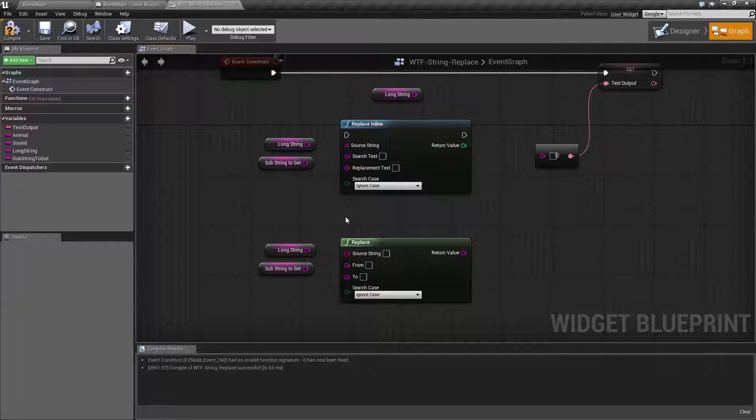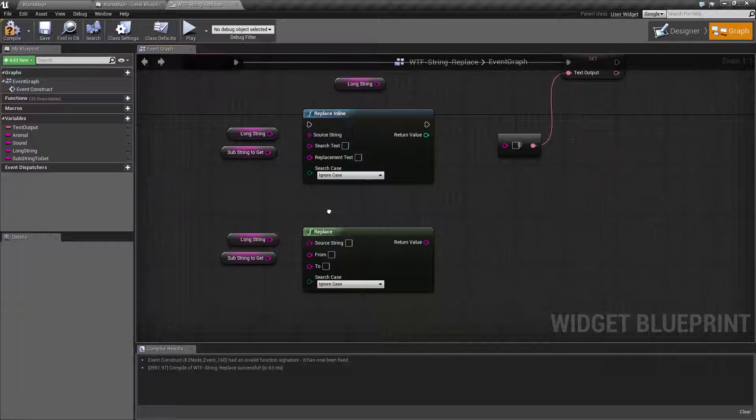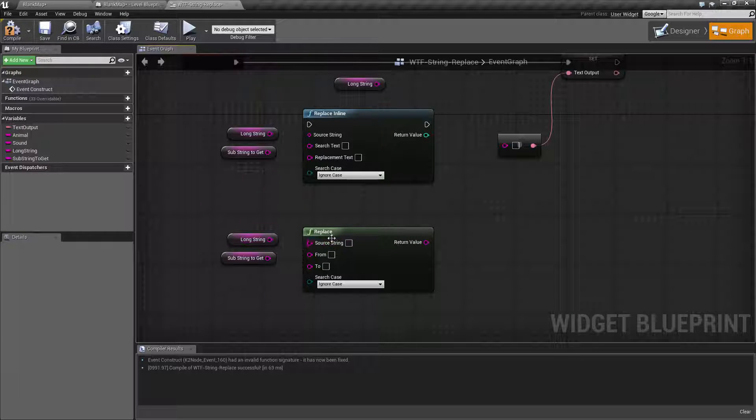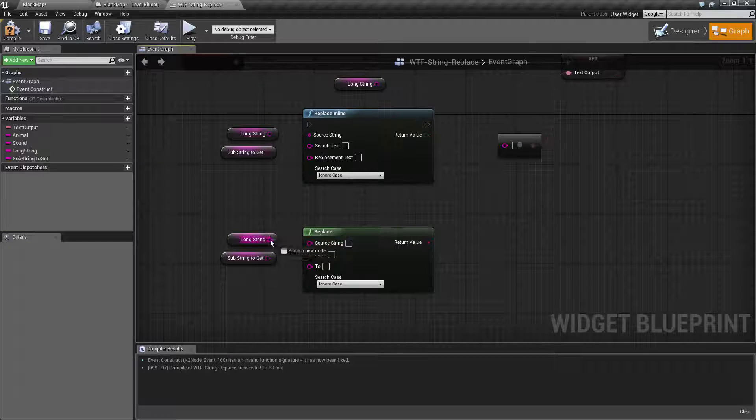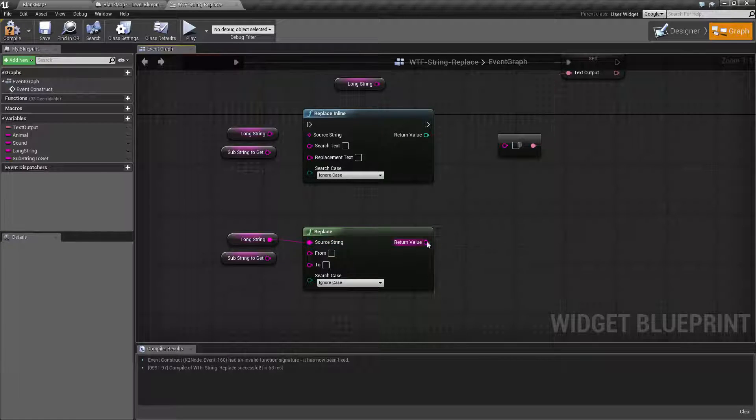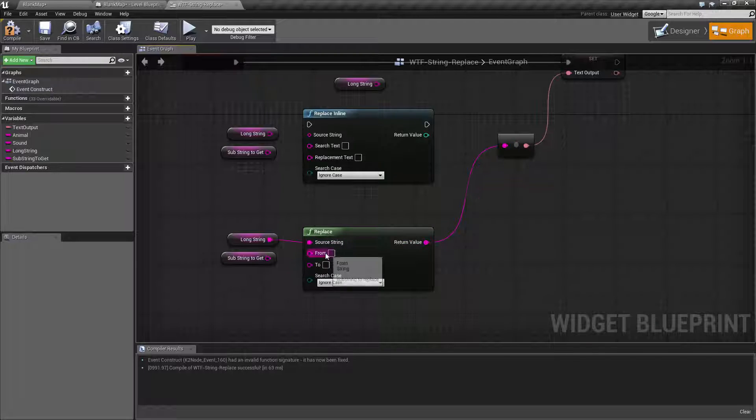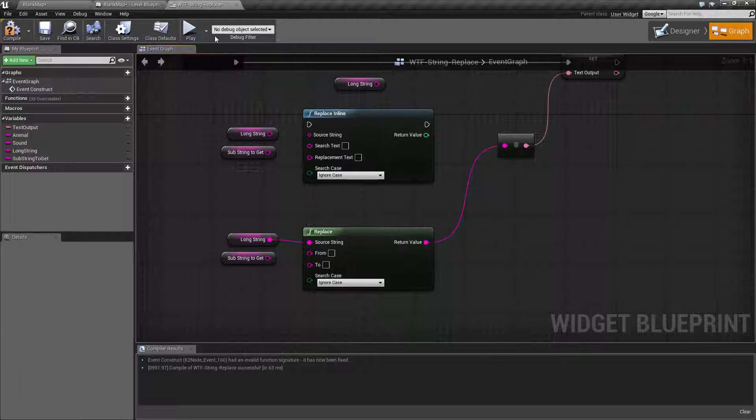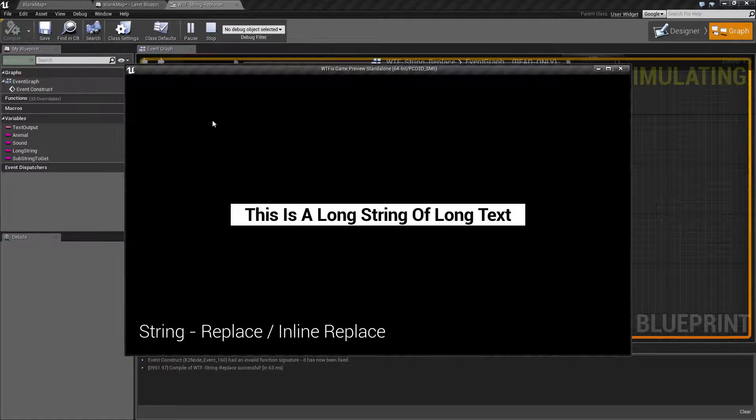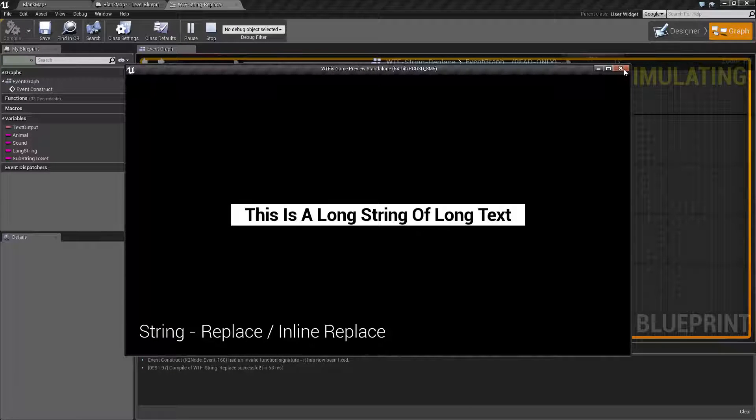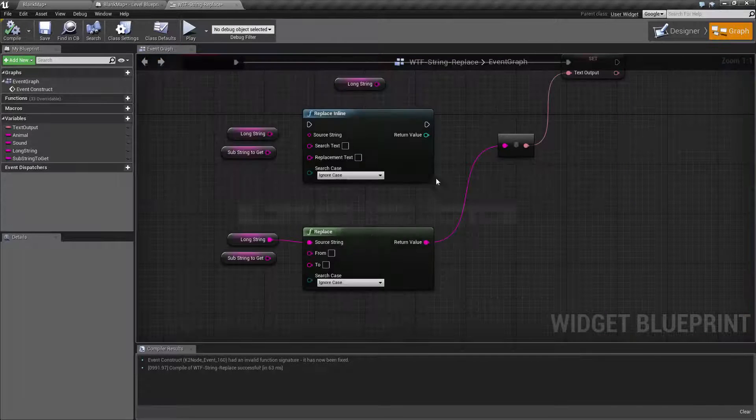We're going to start with the normal replace first. Let me go ahead and plug my source string in, which I showed you earlier, and we'll go ahead and plug this into our output. We'll leave it with everything else blank. When we hit play, nothing changes because we haven't told it to replace anything. By default, nothing's going to happen.